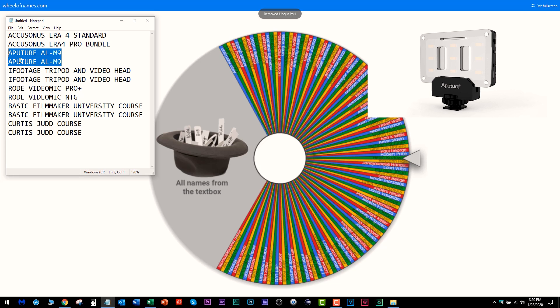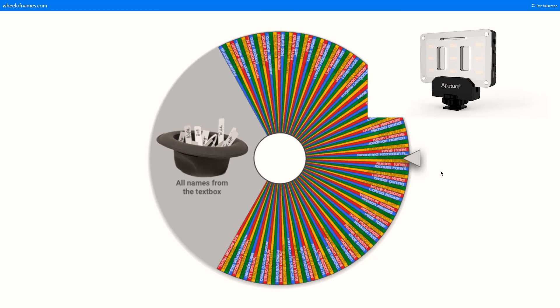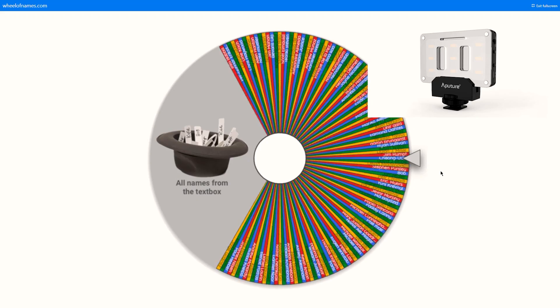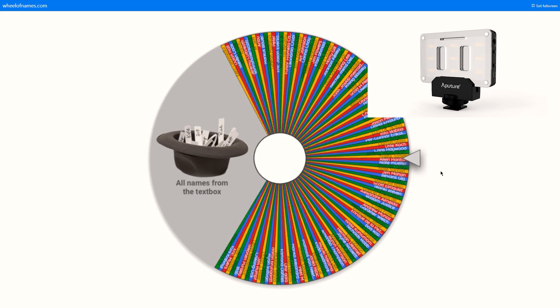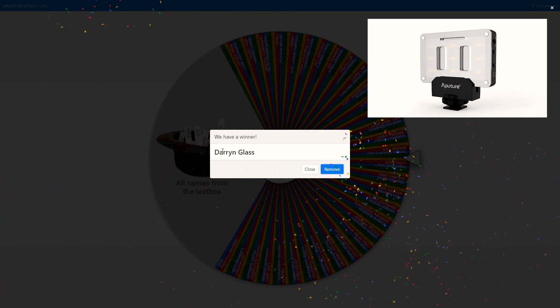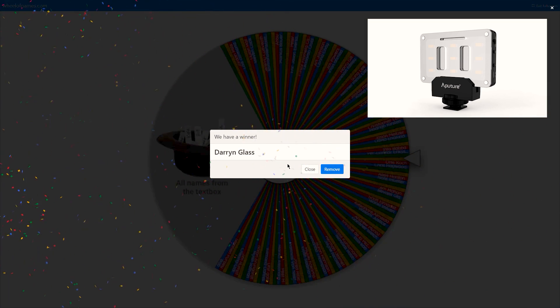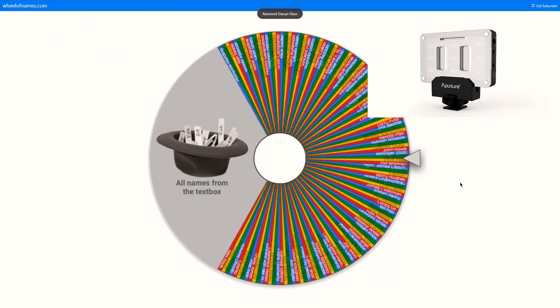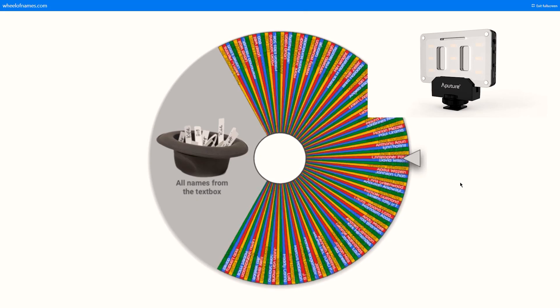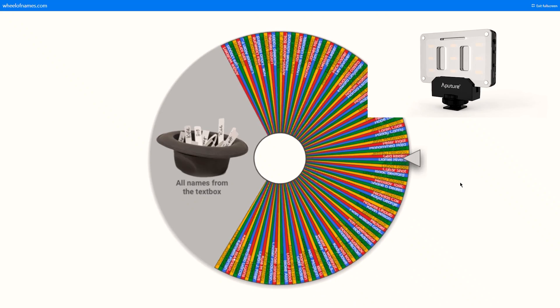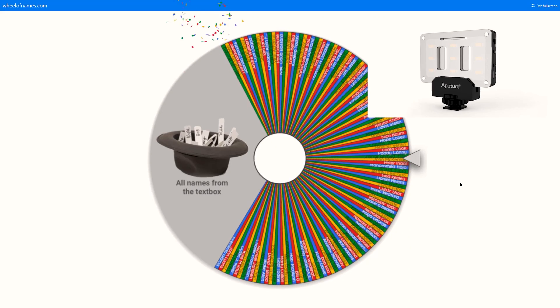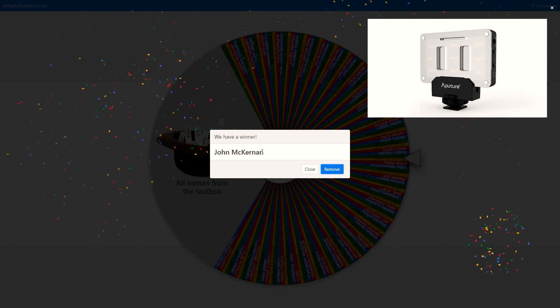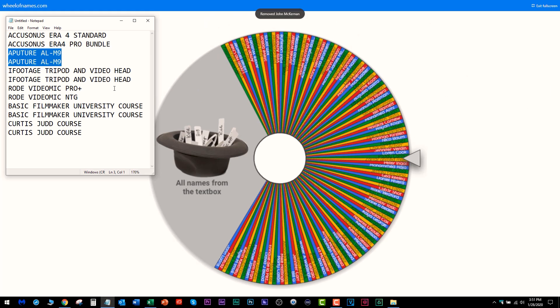Now we got two Aputure ALM9s here to give away that the other two didn't claim in 48 hours. The first Aputure ALM9 winner is Darren Glass. Well done man. The next person to win the other Aputure ALM9 is John McKernan. Nice job, you got an Aputure ALM9 coming at you.